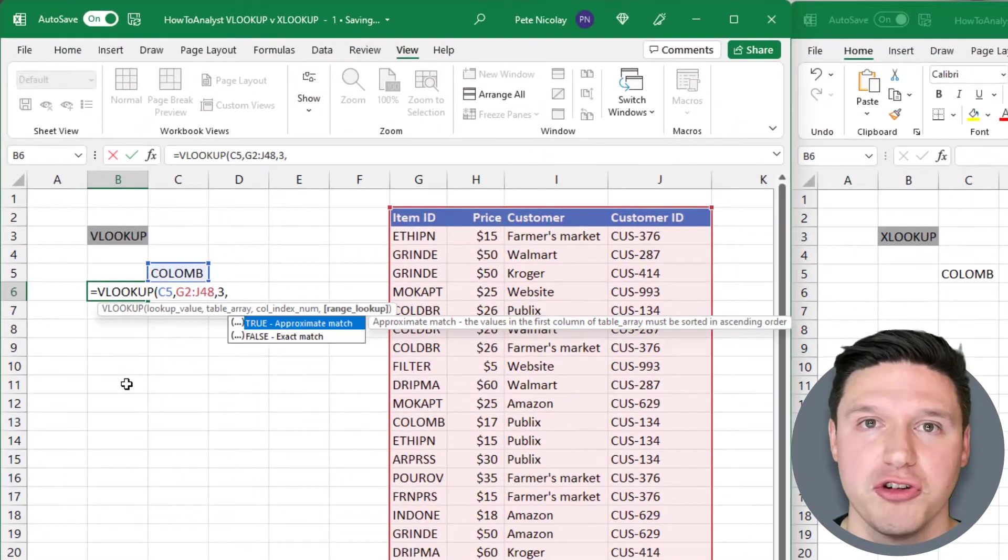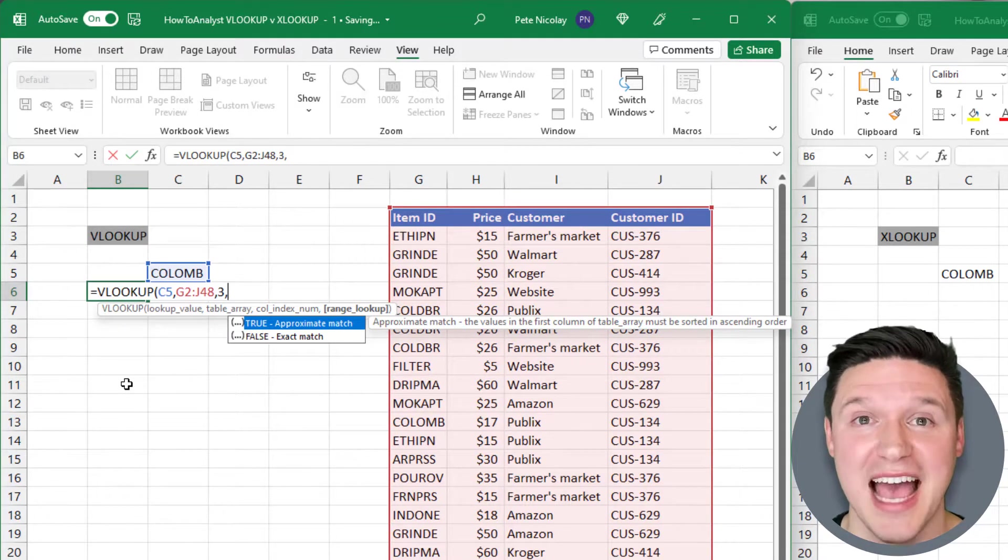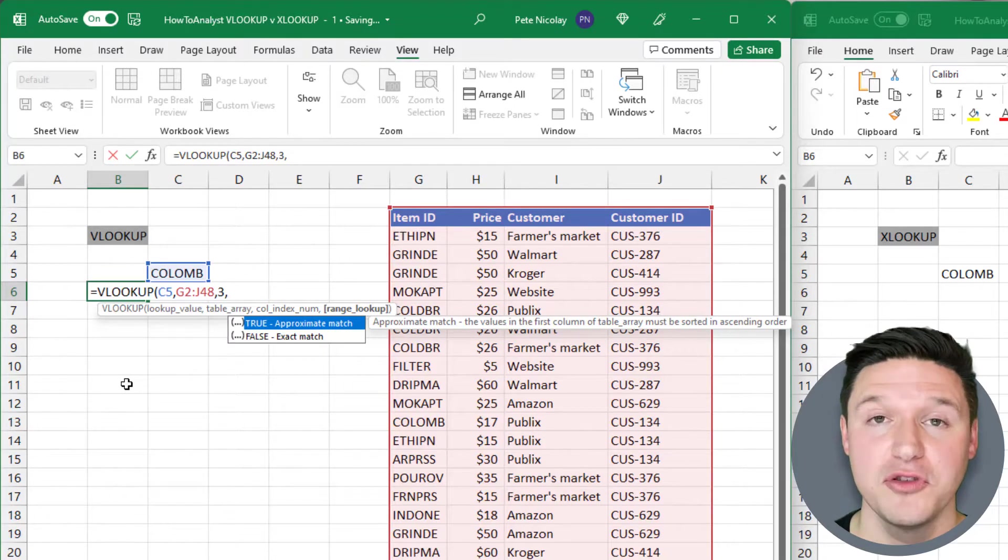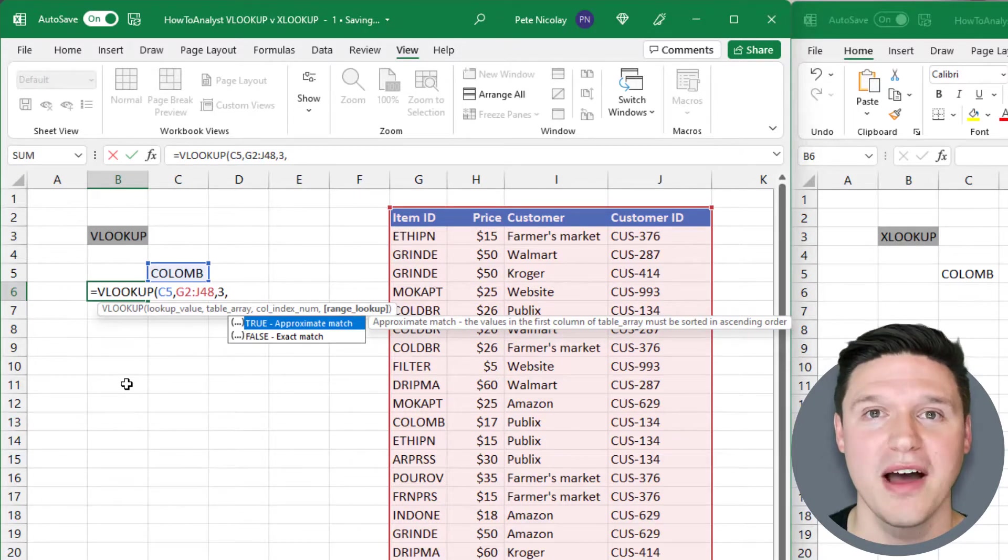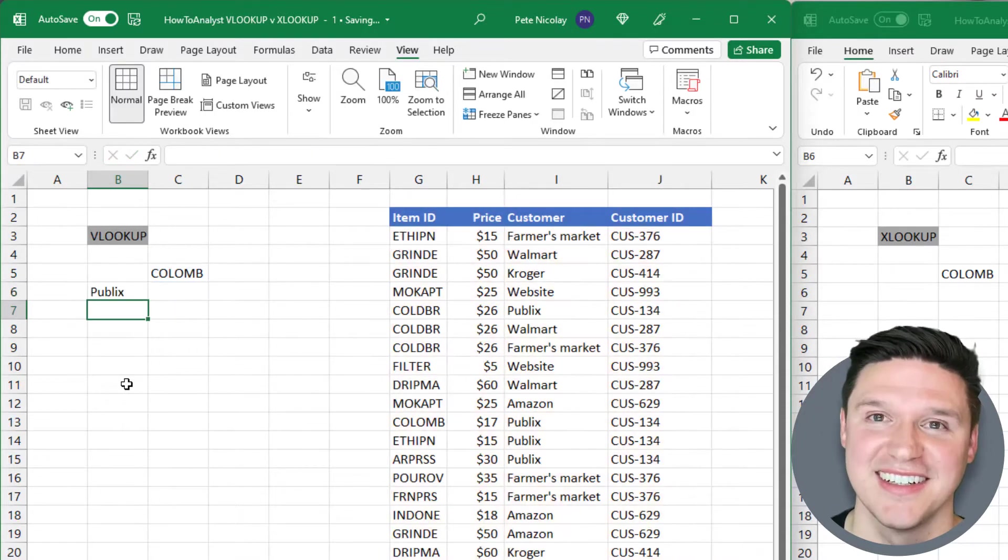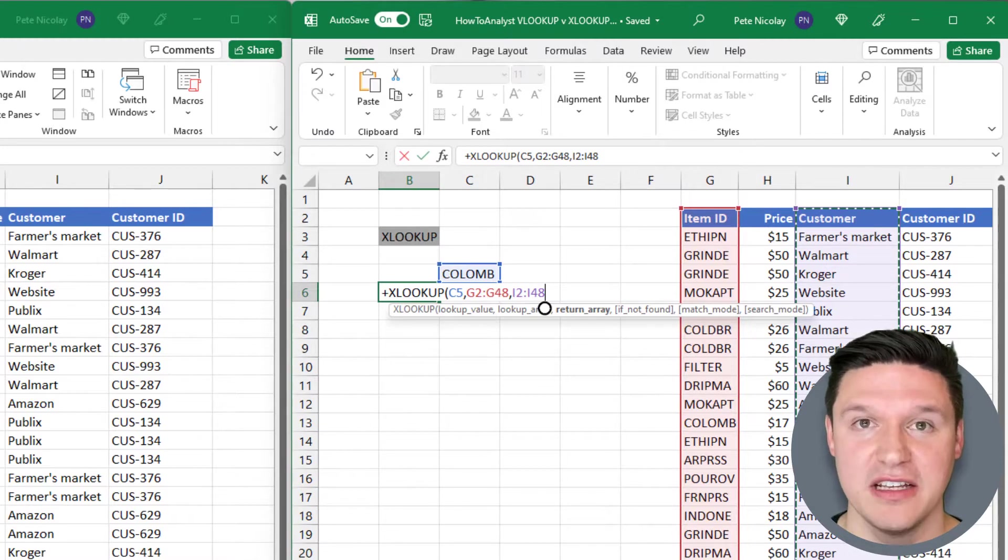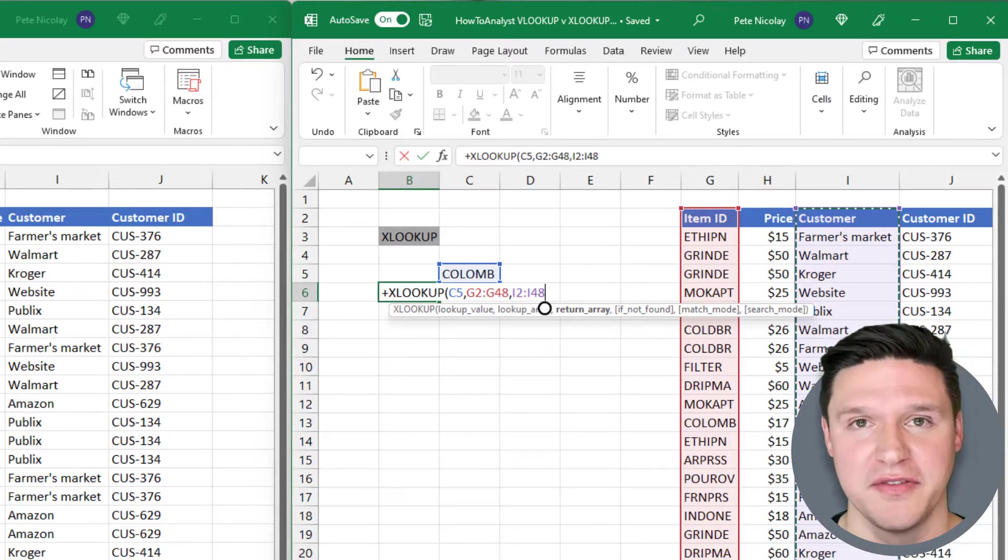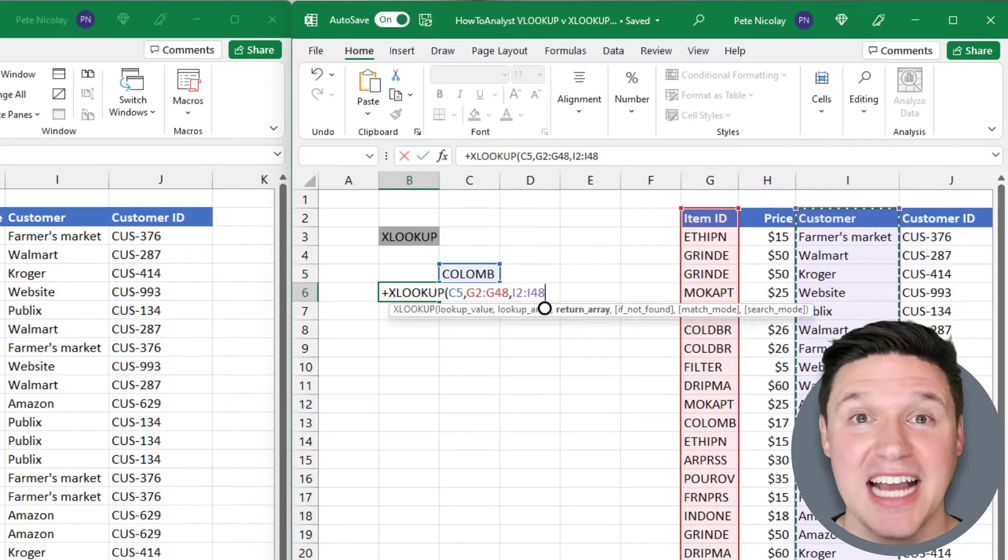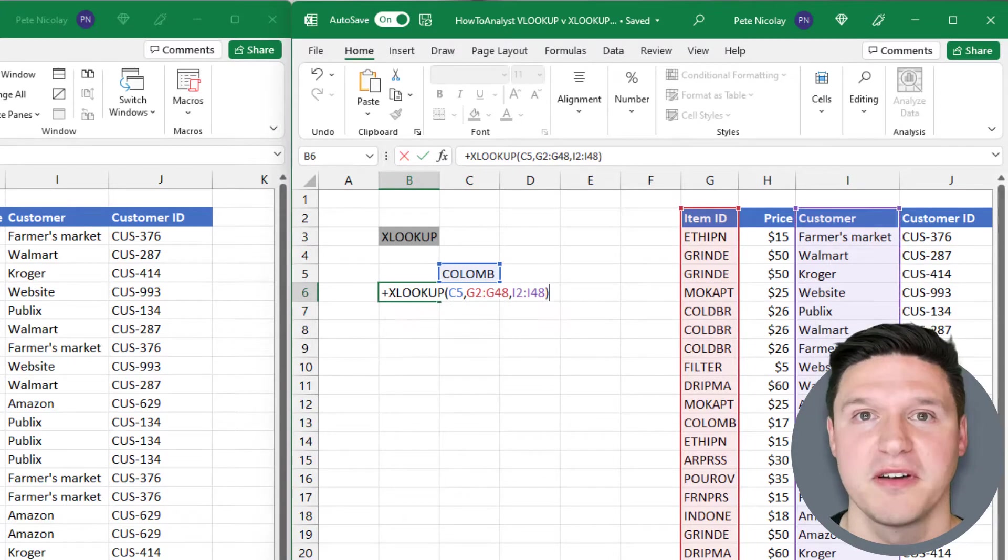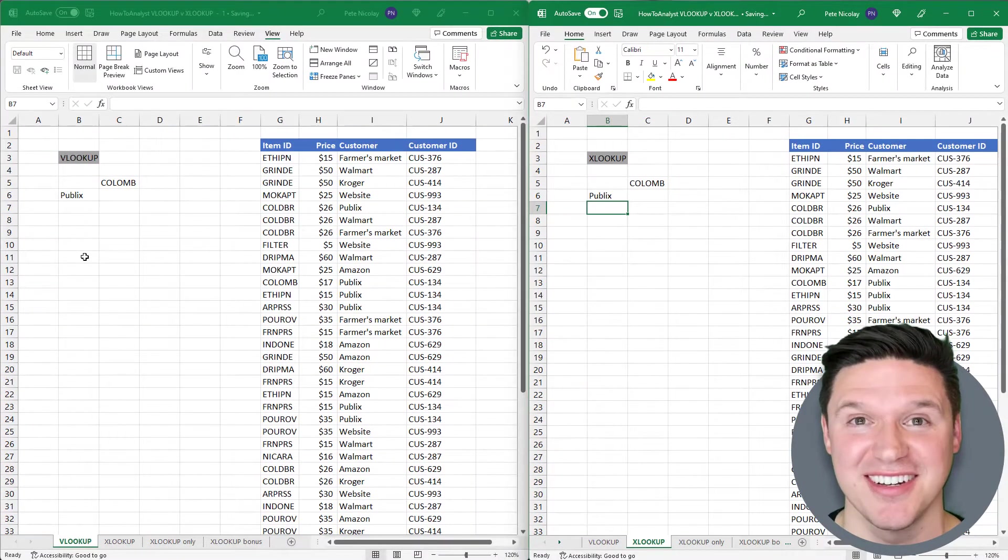Lastly, VLOOKUP has the true and false range lookup options. True gives you an exact match, and false gives you an approximate match. If you don't specify the match type, VLOOKUP defaults to true approximate match. So since I want an exact match, I'm going to enter false, close parentheses, and press enter. XLOOKUP both simplifies and expands on VLOOKUP's match types. I'm just going to leave this blank because XLOOKUP defaults to an exact match when you don't specify the match mode. Close parentheses and press enter. You can see both these formulas return the same result.